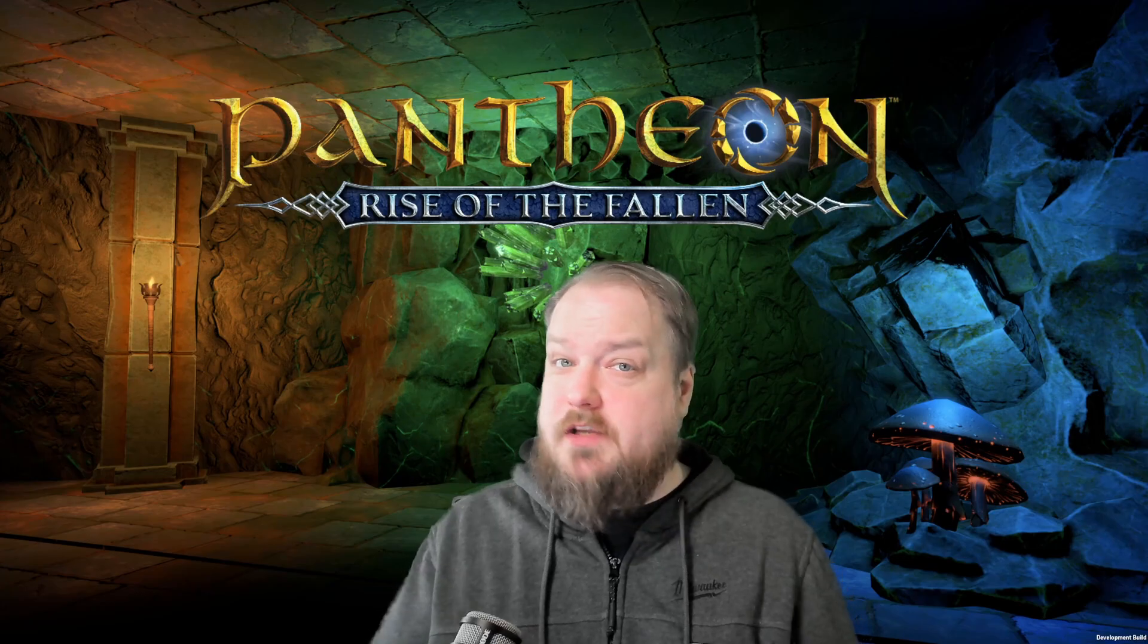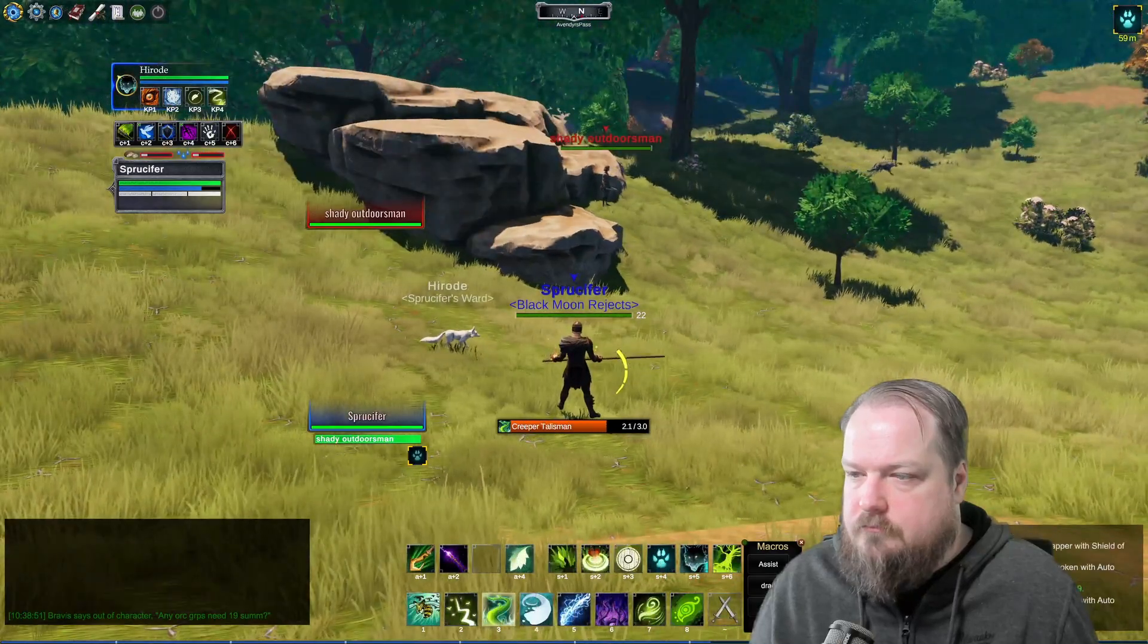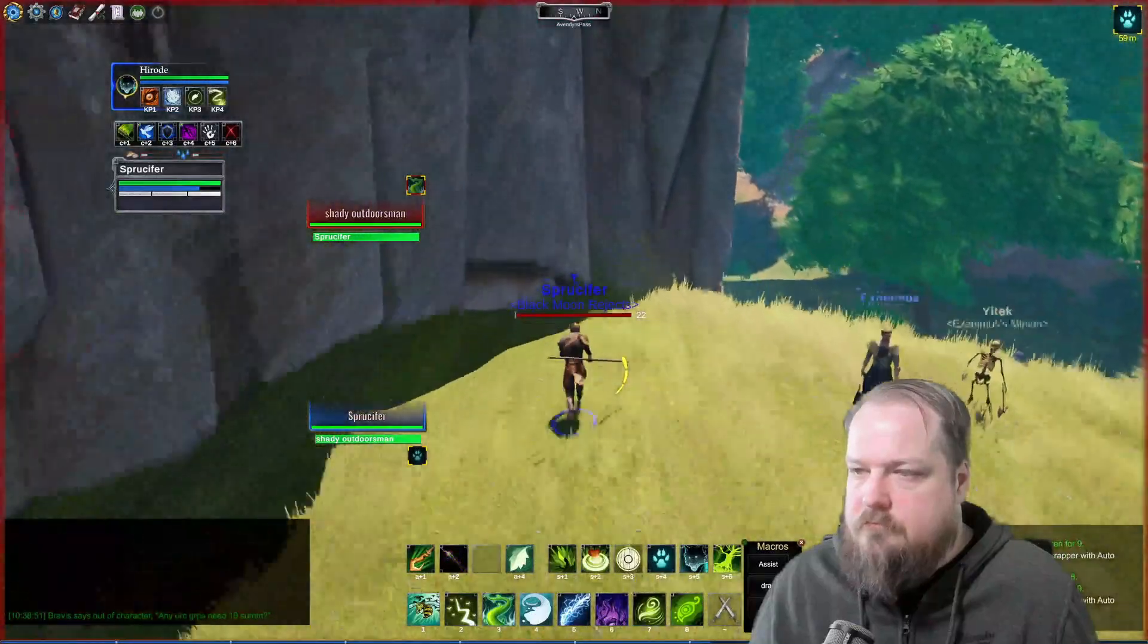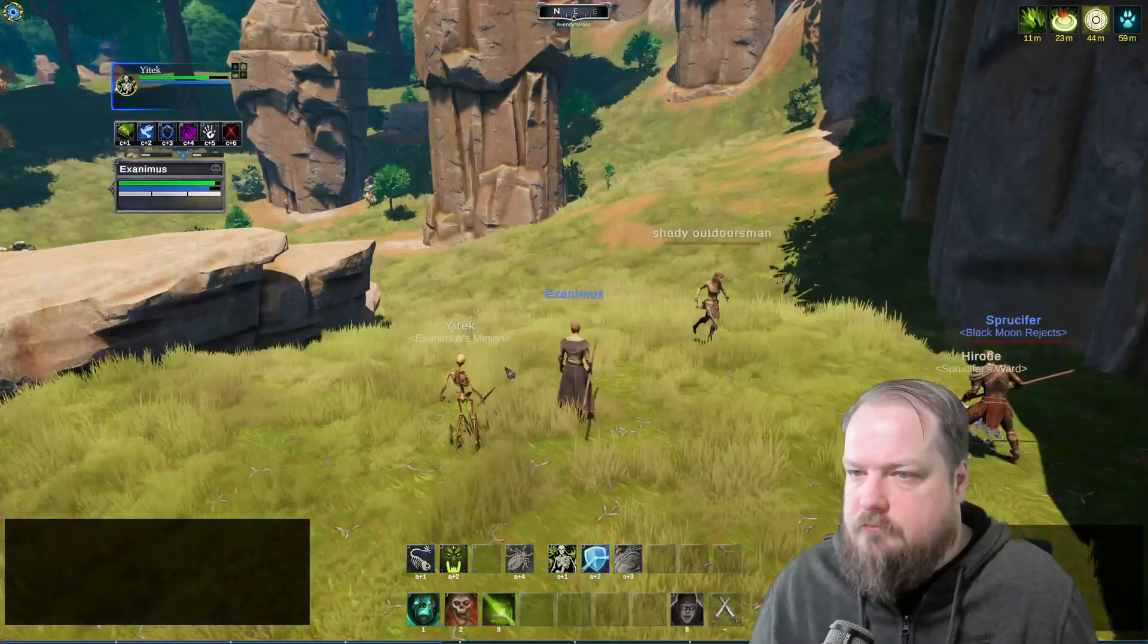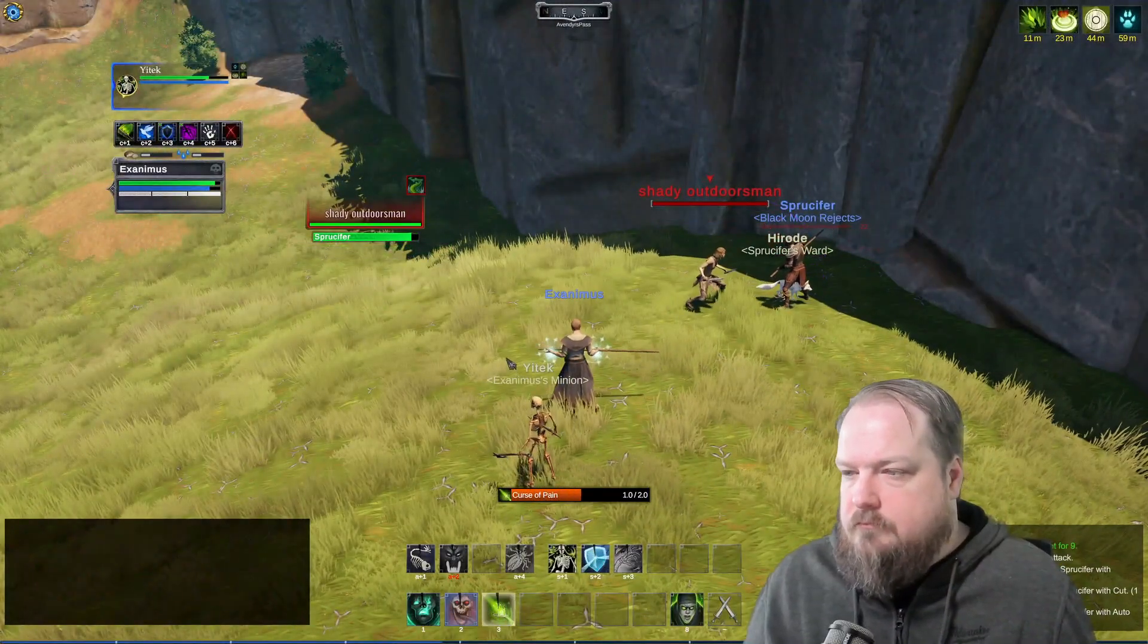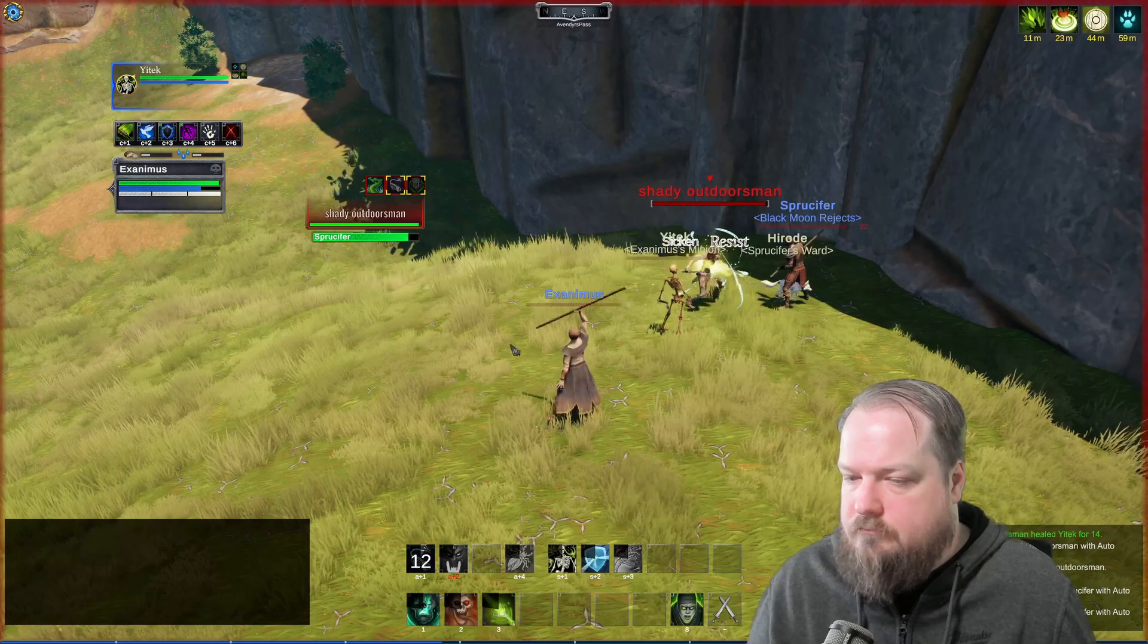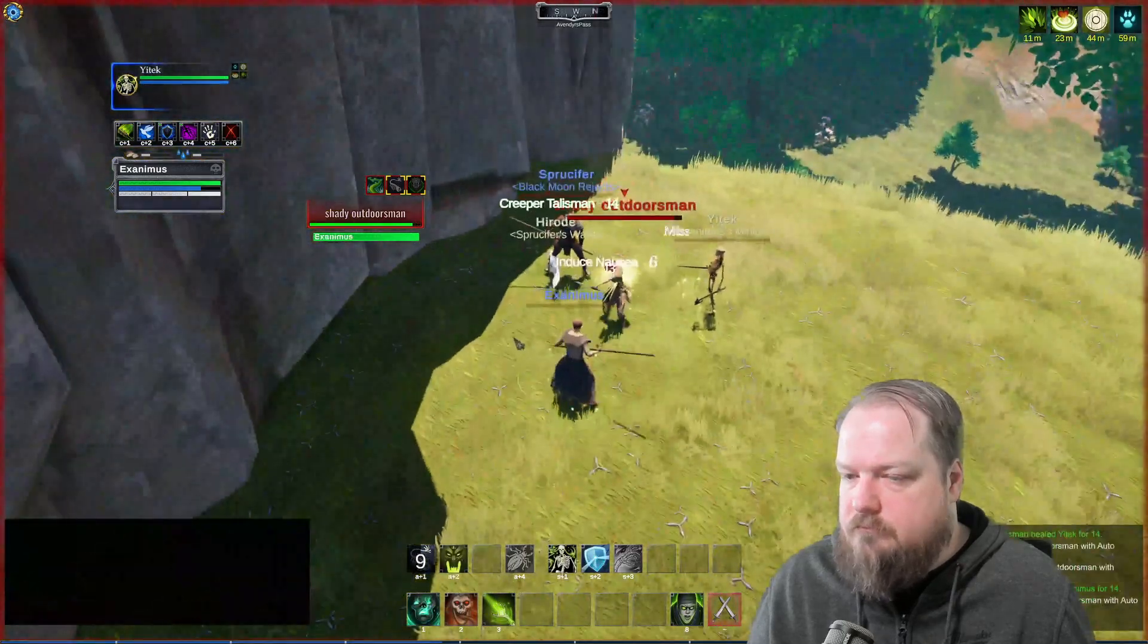First off, what is multiboxing? Multiboxing is when one player controls multiple game accounts, usually on the same computer. This can be done by either manually multiboxing, where you are switching between game clients and controlling each character manually, or by what's called broadcasting, where you mirror all of your inputs to all of your game accounts.